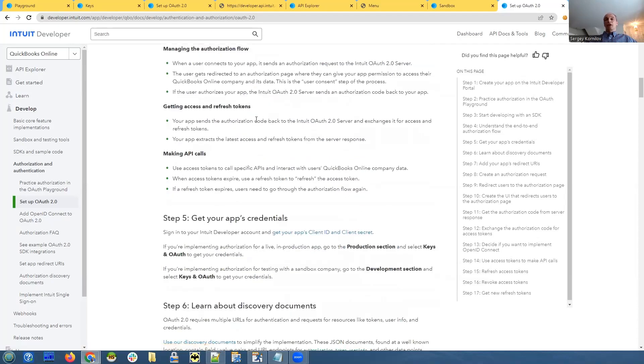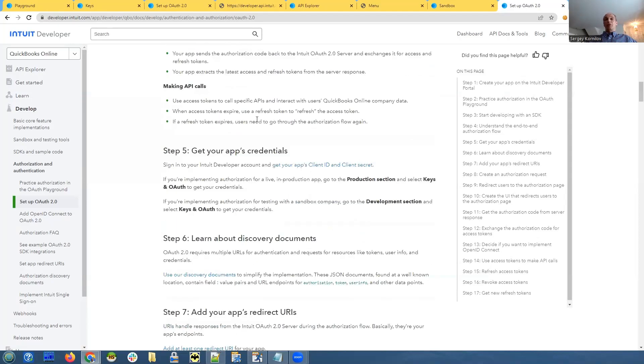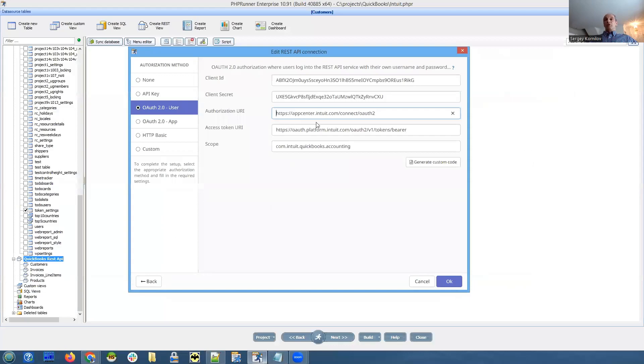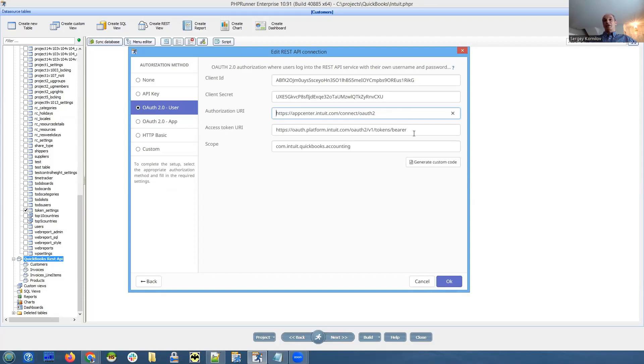Most of it is already implemented in PHP runner itself. Basically, what you need to do, you need to configure these things in PHP runner. Client ID, client secret and authorization URI, access token URI, which will be exactly the same for all applications that work with their API.